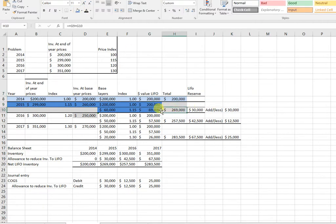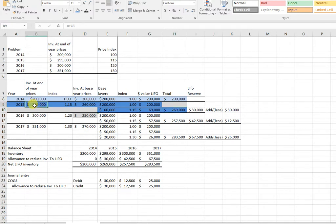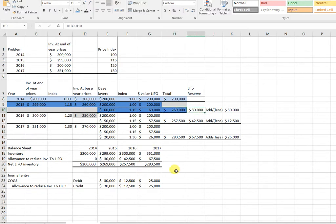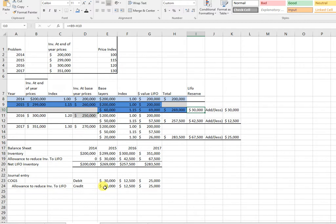So my inventory is 269, which is simply the 200 plus 69. My LIFO reserve - notice my inventory is 299, my inventory should be 269, so my LIFO reserve is $30,000. So I'm going to debit cost of goods sold and credit allowance to reduce inventory to LIFO. I'm making inventory go down by an allowance account.